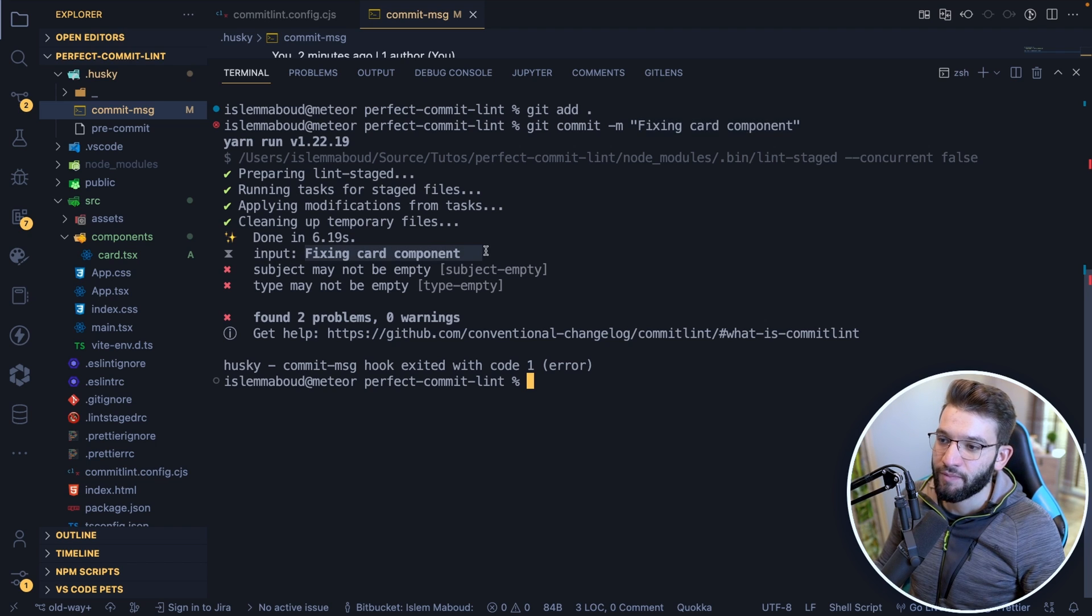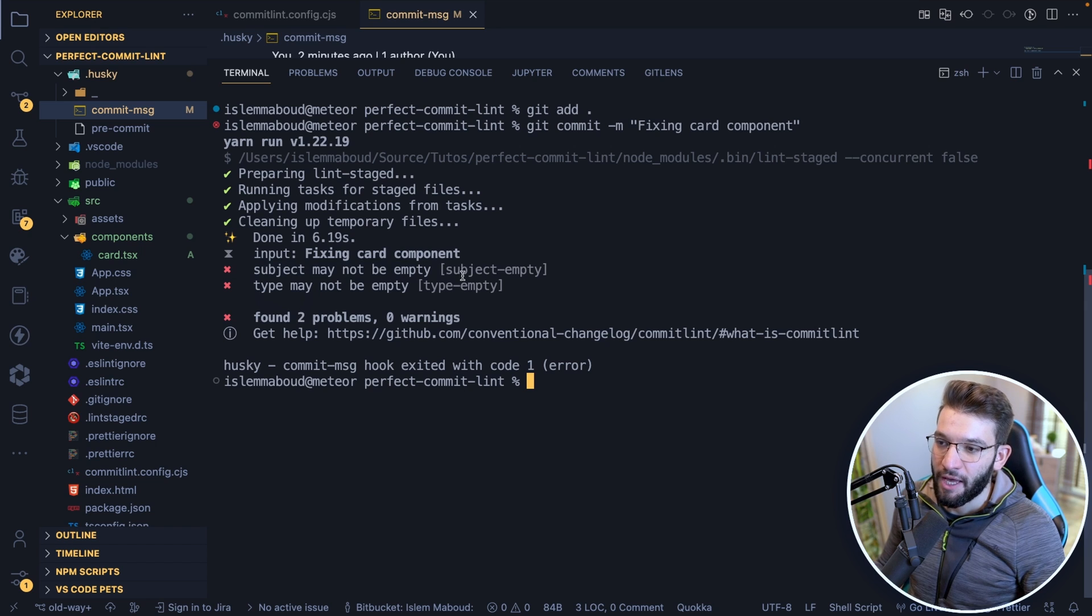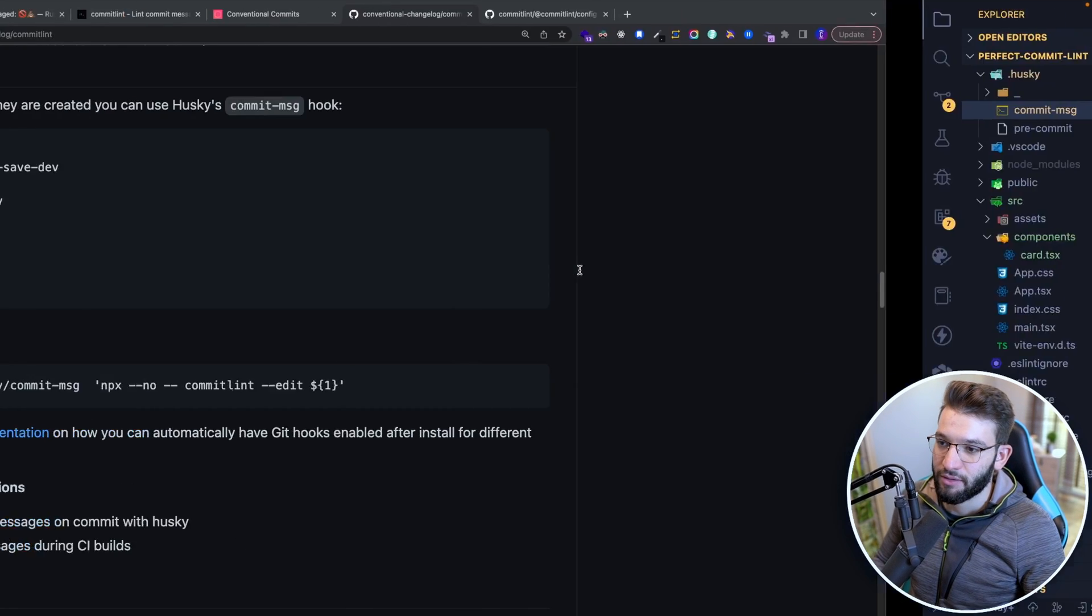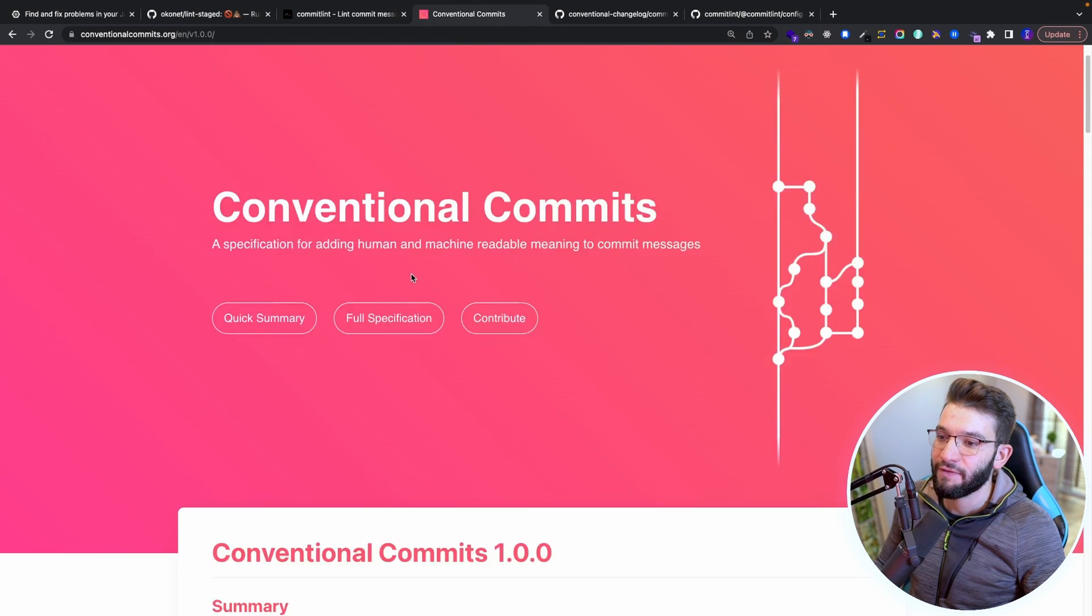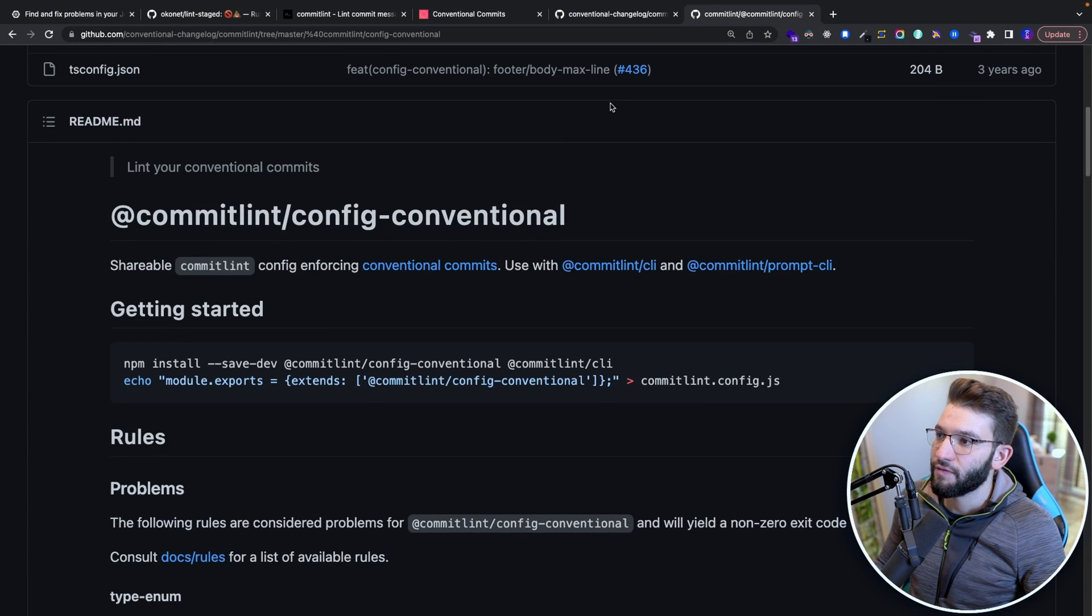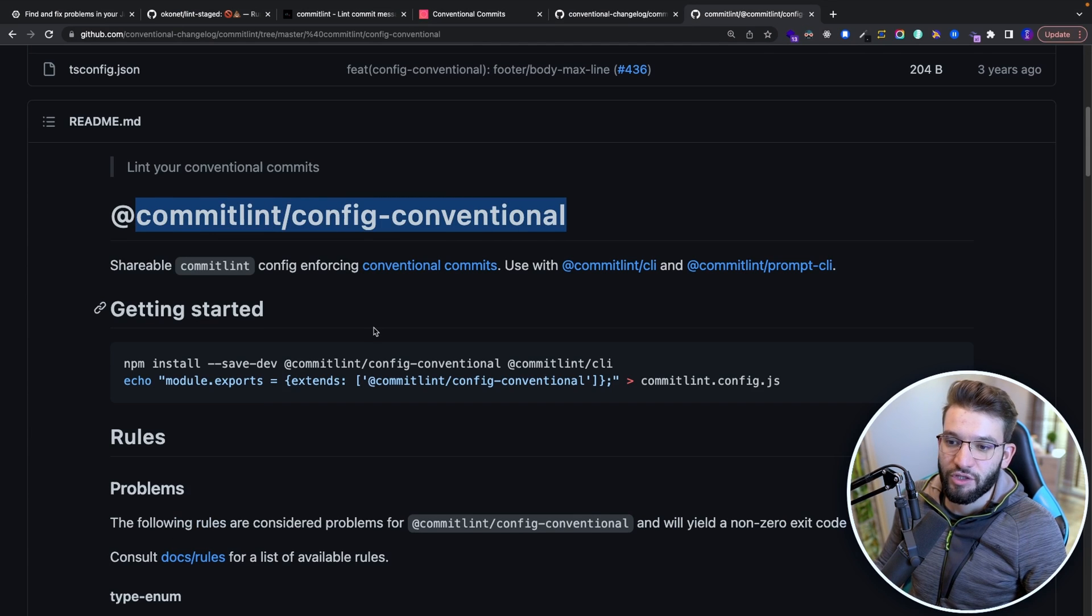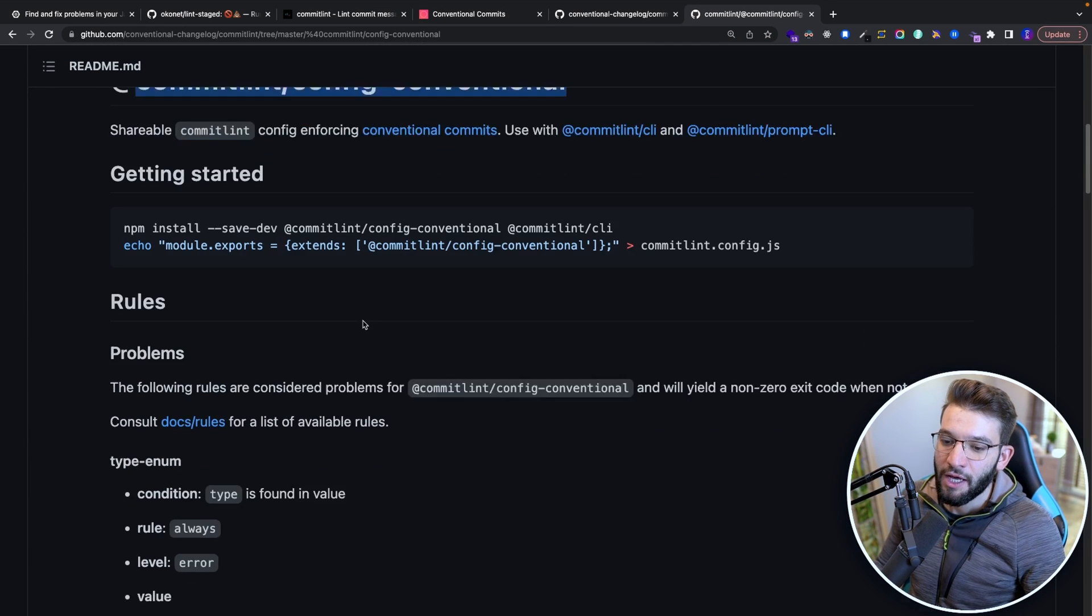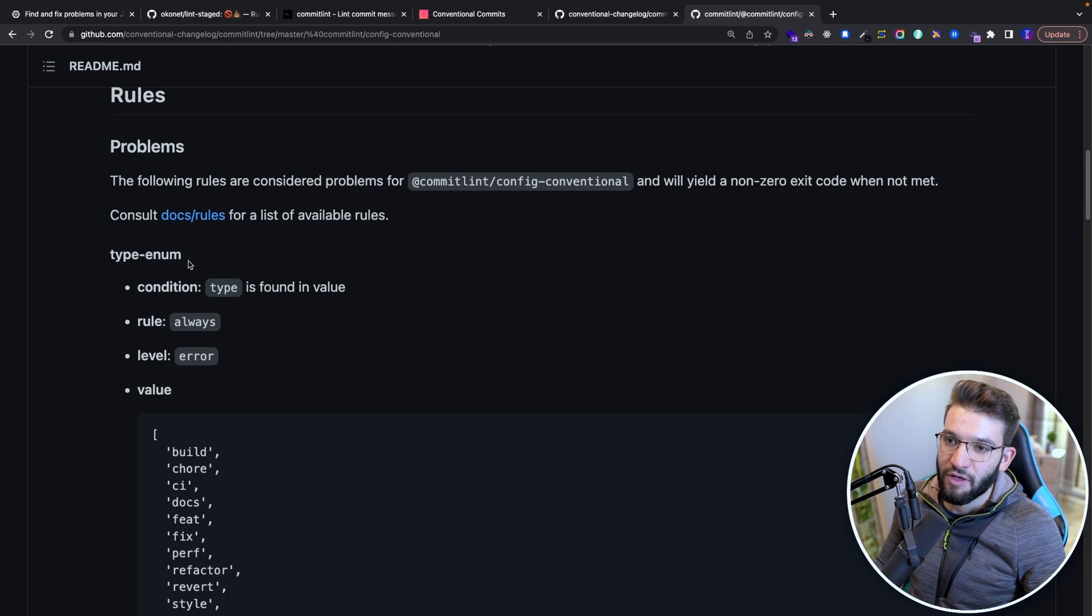And if you remember just a couple of seconds ago, when we were looking at the conventional commit or particularly we can look more into the details of commitlint-config-conventional, which is the configuration we just installed and we're using, it tells you exactly what's going on. So you need to provide a type first, which is a type enum. And these are the types that are available. And this is the type in here.